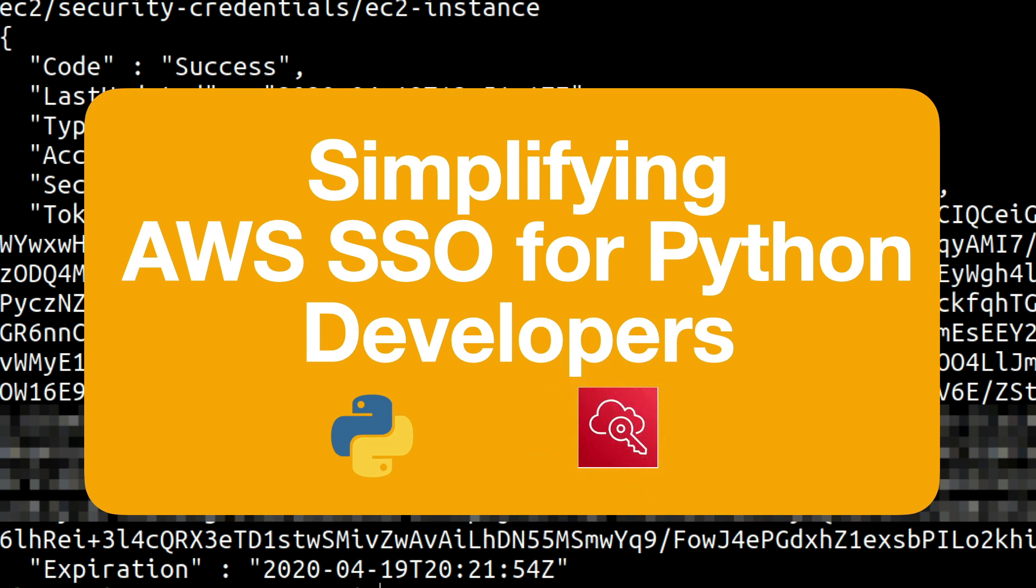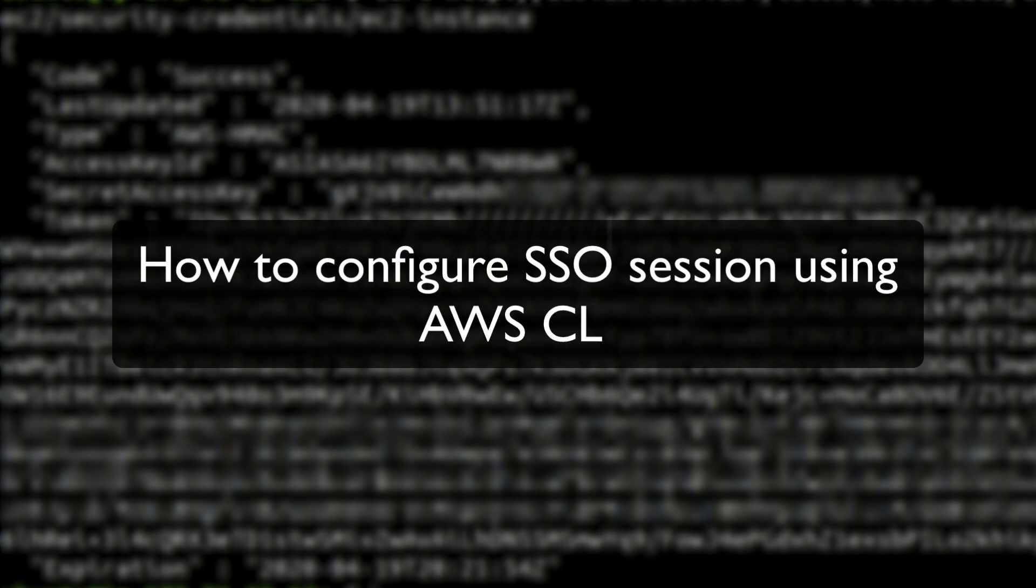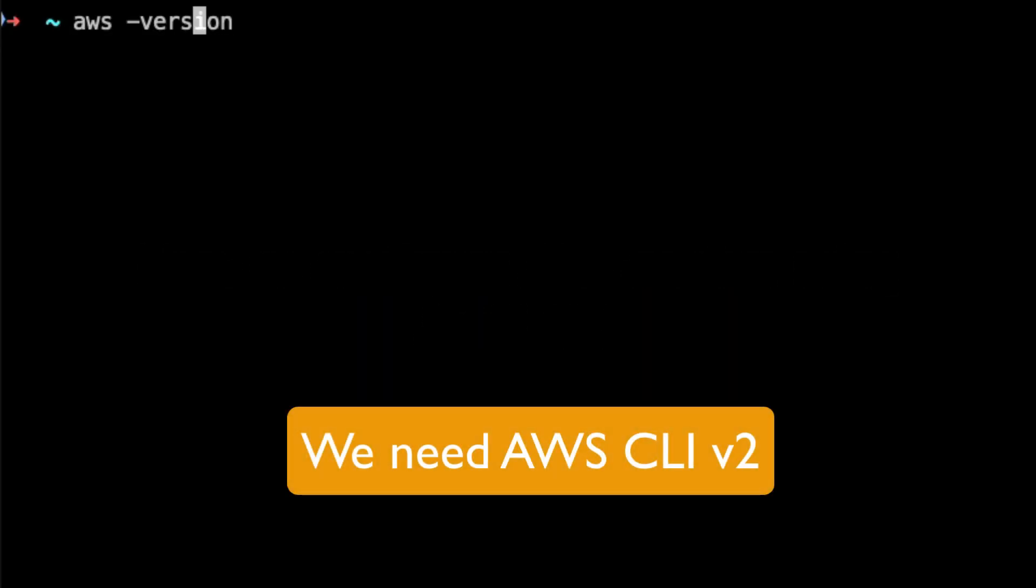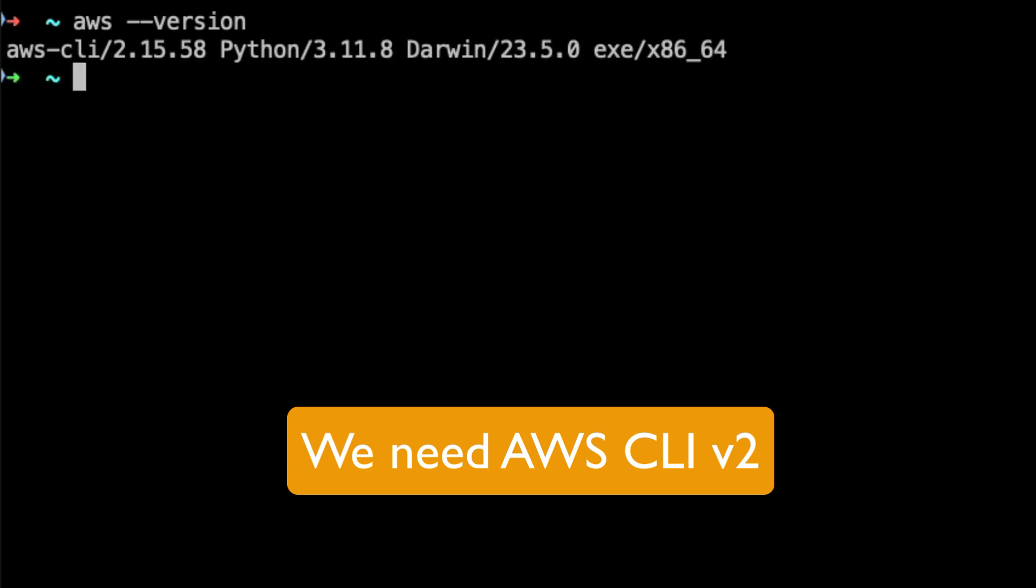Hello everyone and welcome back to the channel. Today we'll see how to configure AWS CLI so that we can use AWS SSO. For this we need to make sure that we have AWS CLI version 2 installed. You can run aws --version command to check the version of AWS CLI that has been installed onto your system.